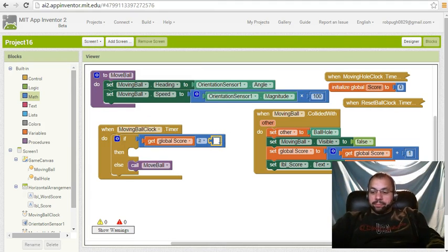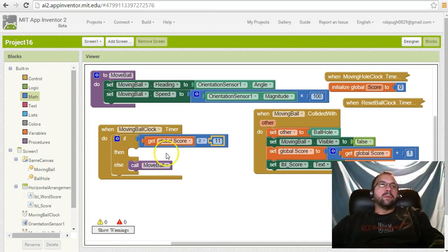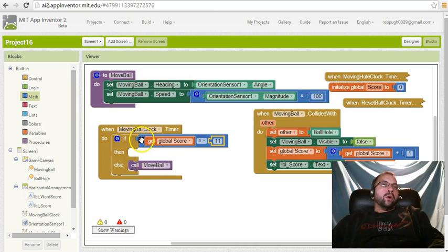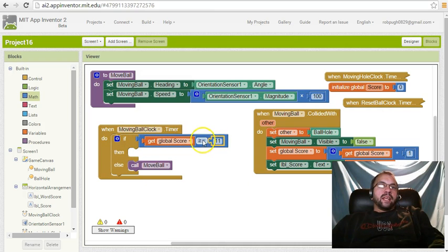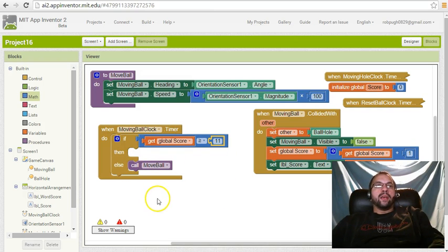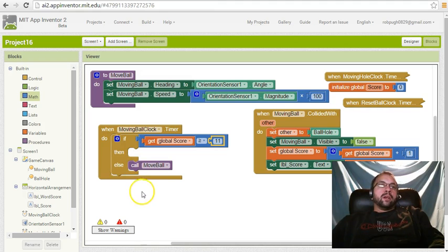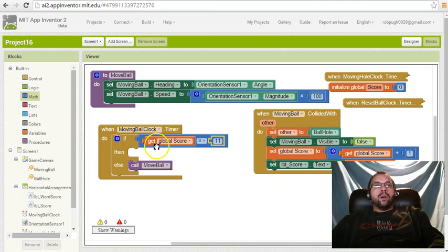So let me explain why we're doing this here. What we're testing for is if the score is greater than or equal to 11, so 1 to 10 is level 1, and then anything over 10 would be starting level 2. So in order to do that, we have to make sure that it's either equal to or greater than 11.